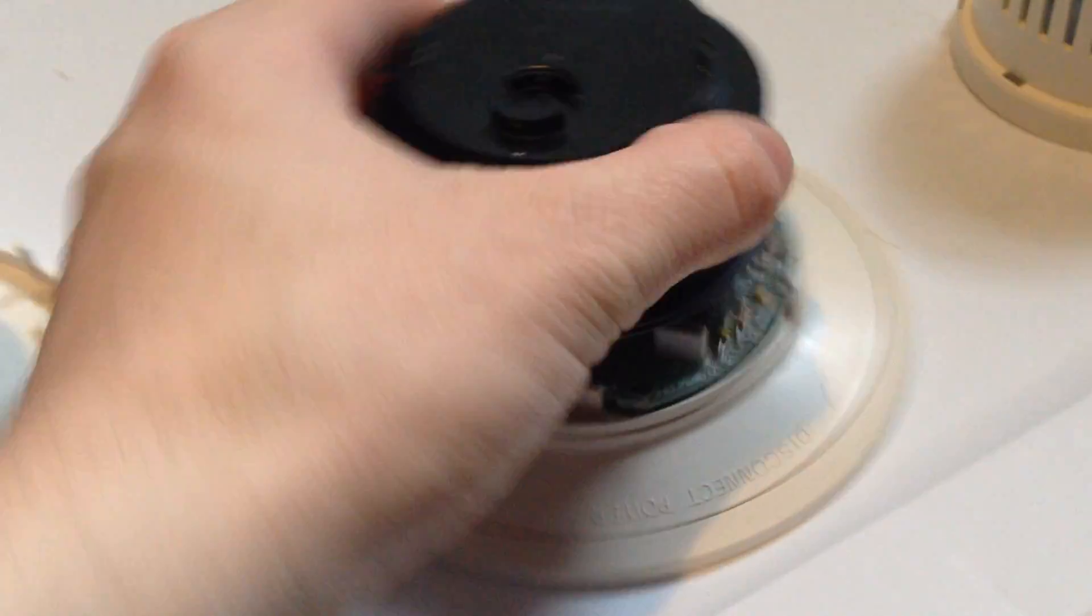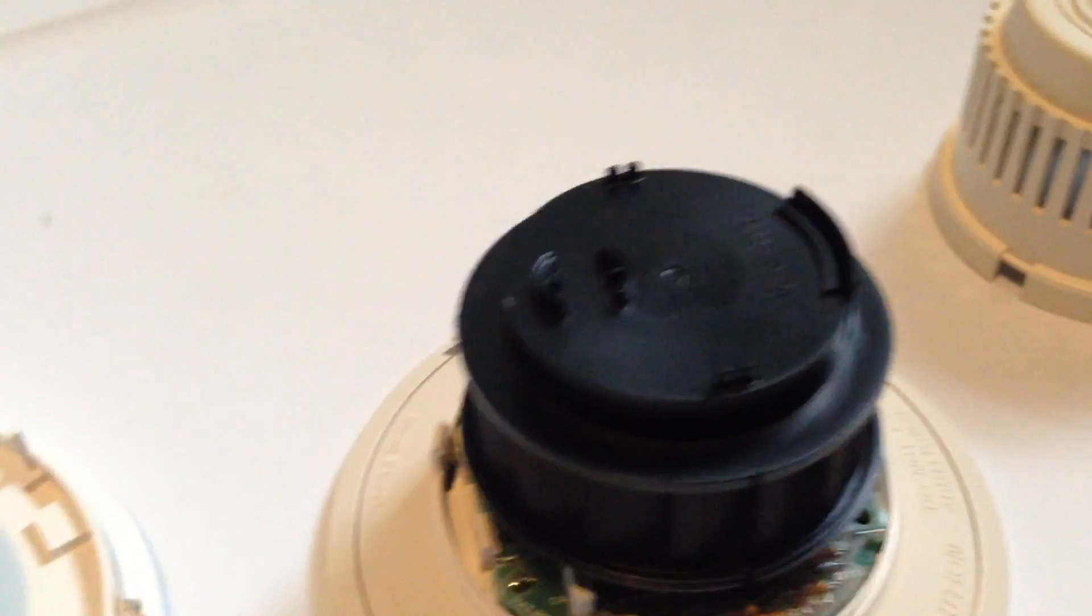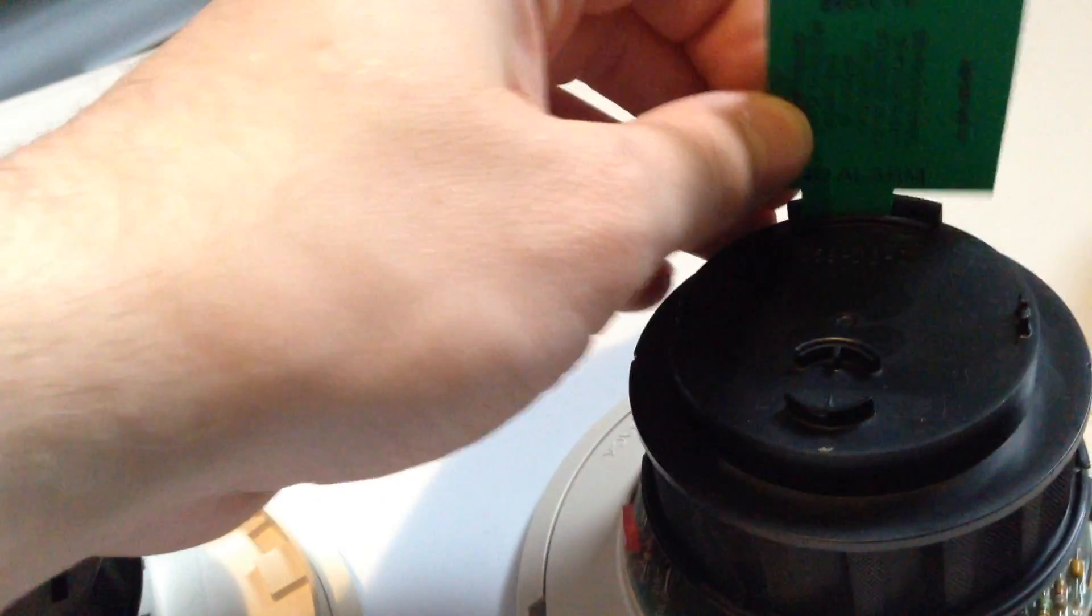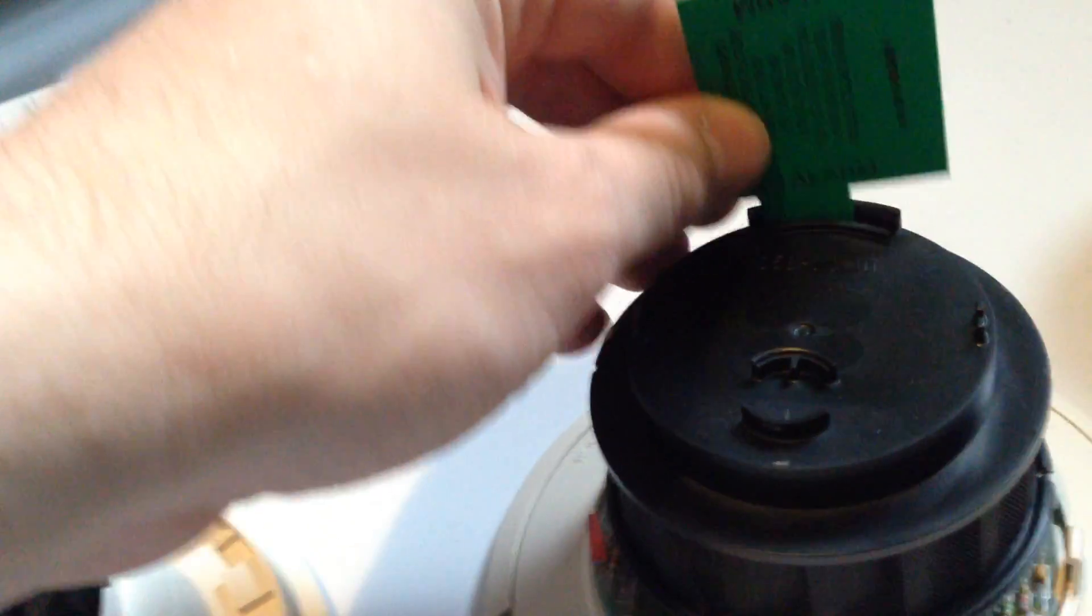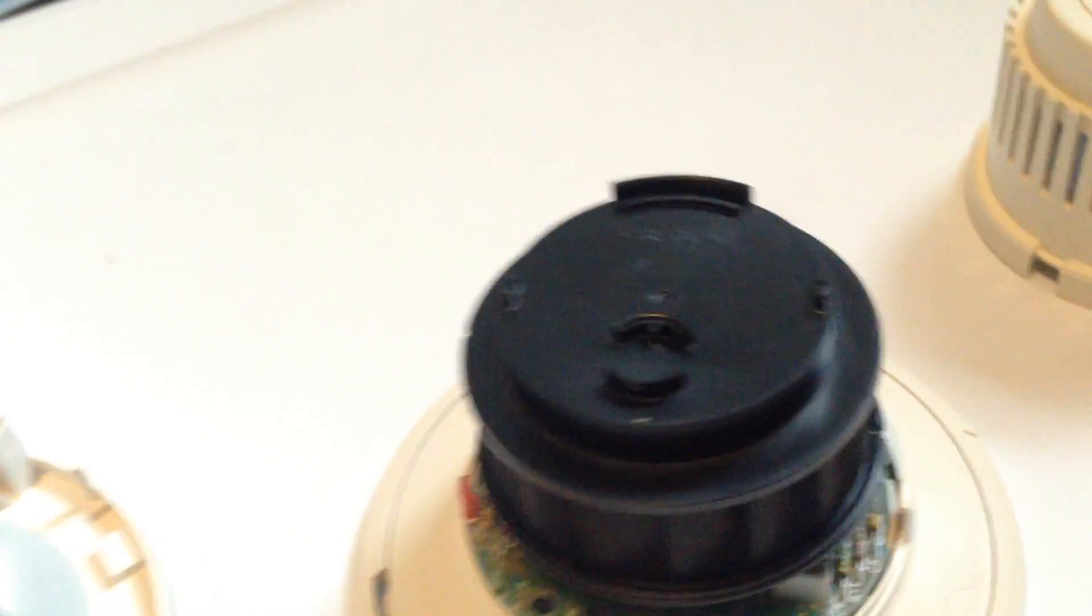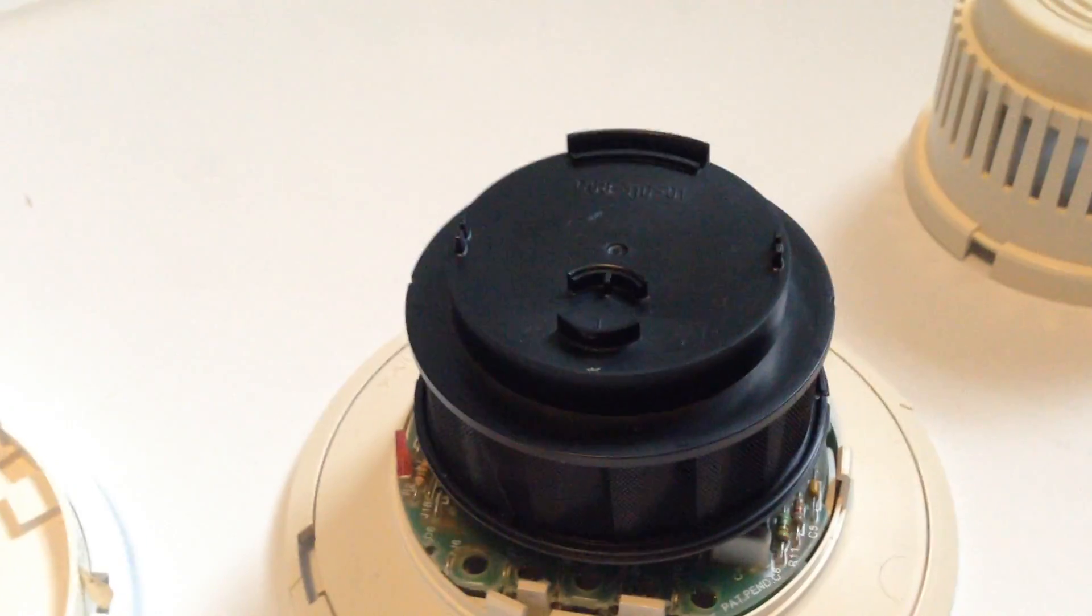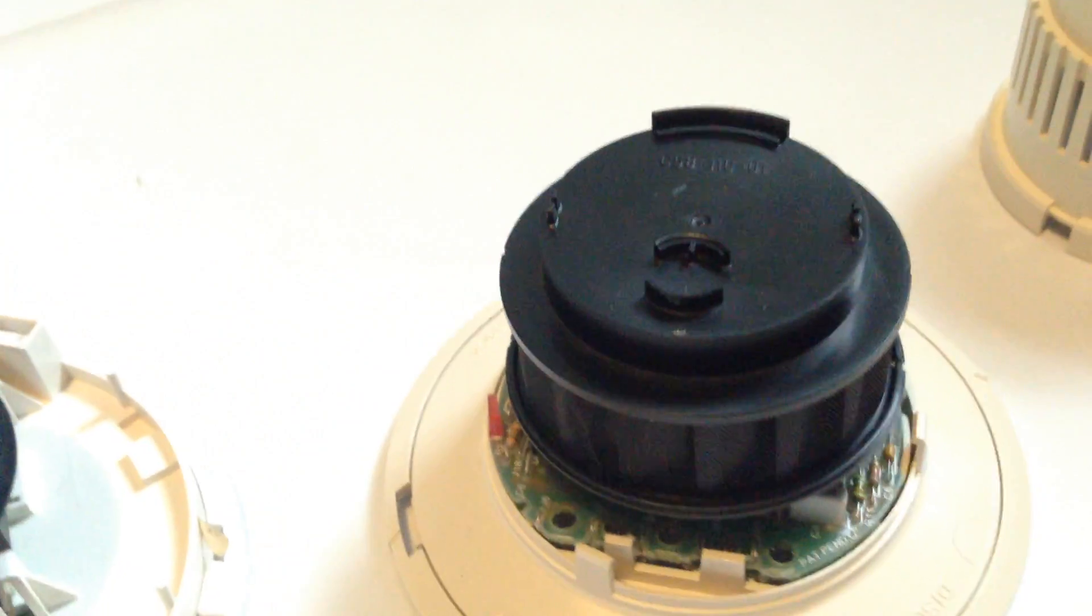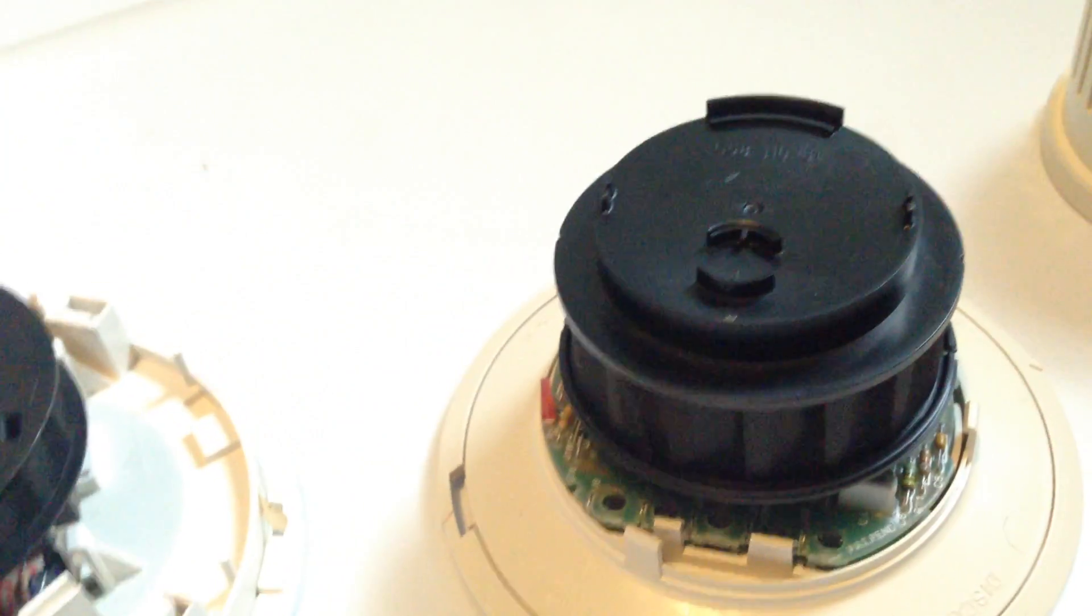Also, the way you test one of these 2800 detectors is there's a slot right here, and the cover actually has a slot on it, too. And there's a slot there, and you take this card. Now, for a sensitivity test, you insert the smaller end first, and then you slide it over, and that checks to see if the sensor is within its sensitivity range.